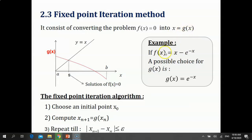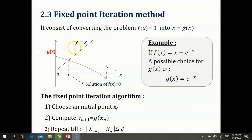For example, if f(x) is equal to x minus e^(-x), a possible choice for g(x) is g(x) = e^(-x). Graphically, this consists of finding the intersection of g(x) with the line y = x.